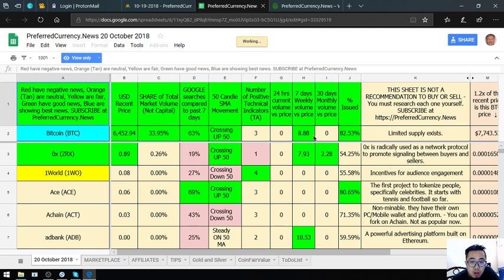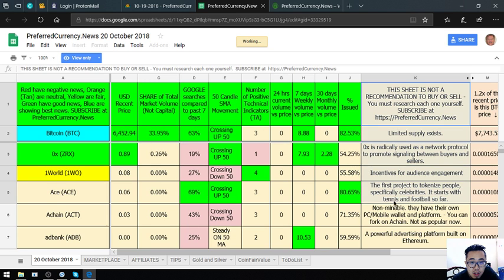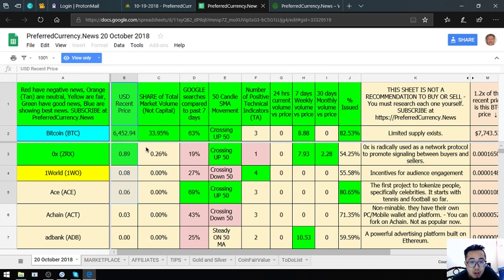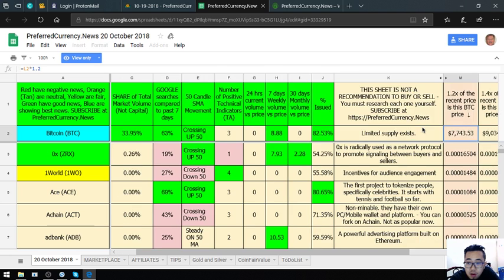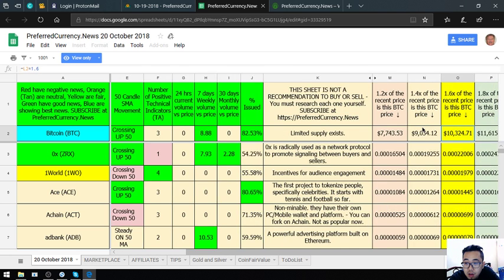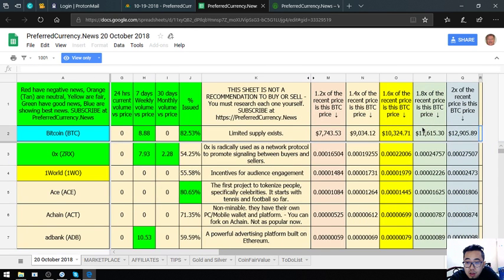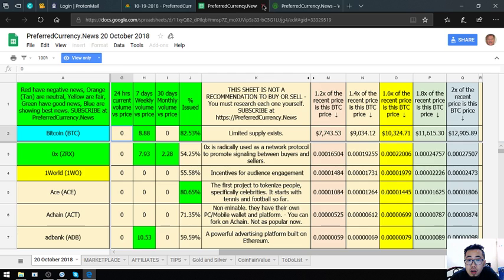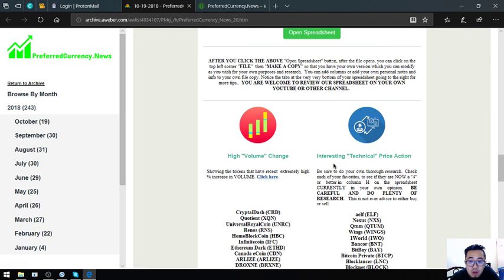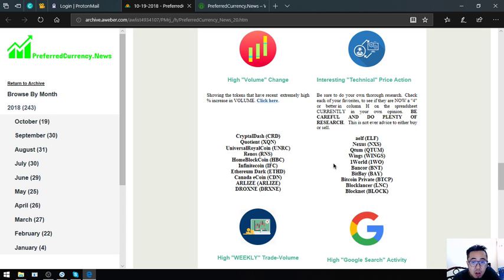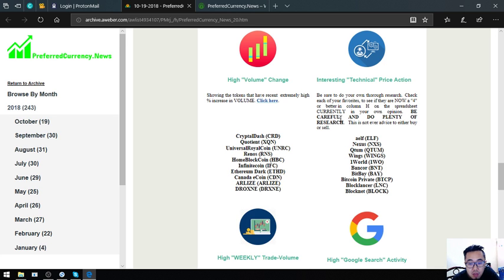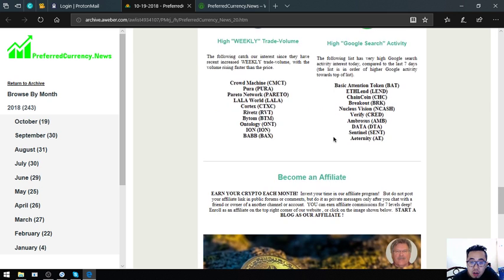The description is here, the USDT price is here, the share of total market volume. There's a lot of tips here. Also found here in the newsletter are the tokens and cryptocurrencies that has high volume change, that has interesting technical price action, high weekly trade volume, and high Google search activity.